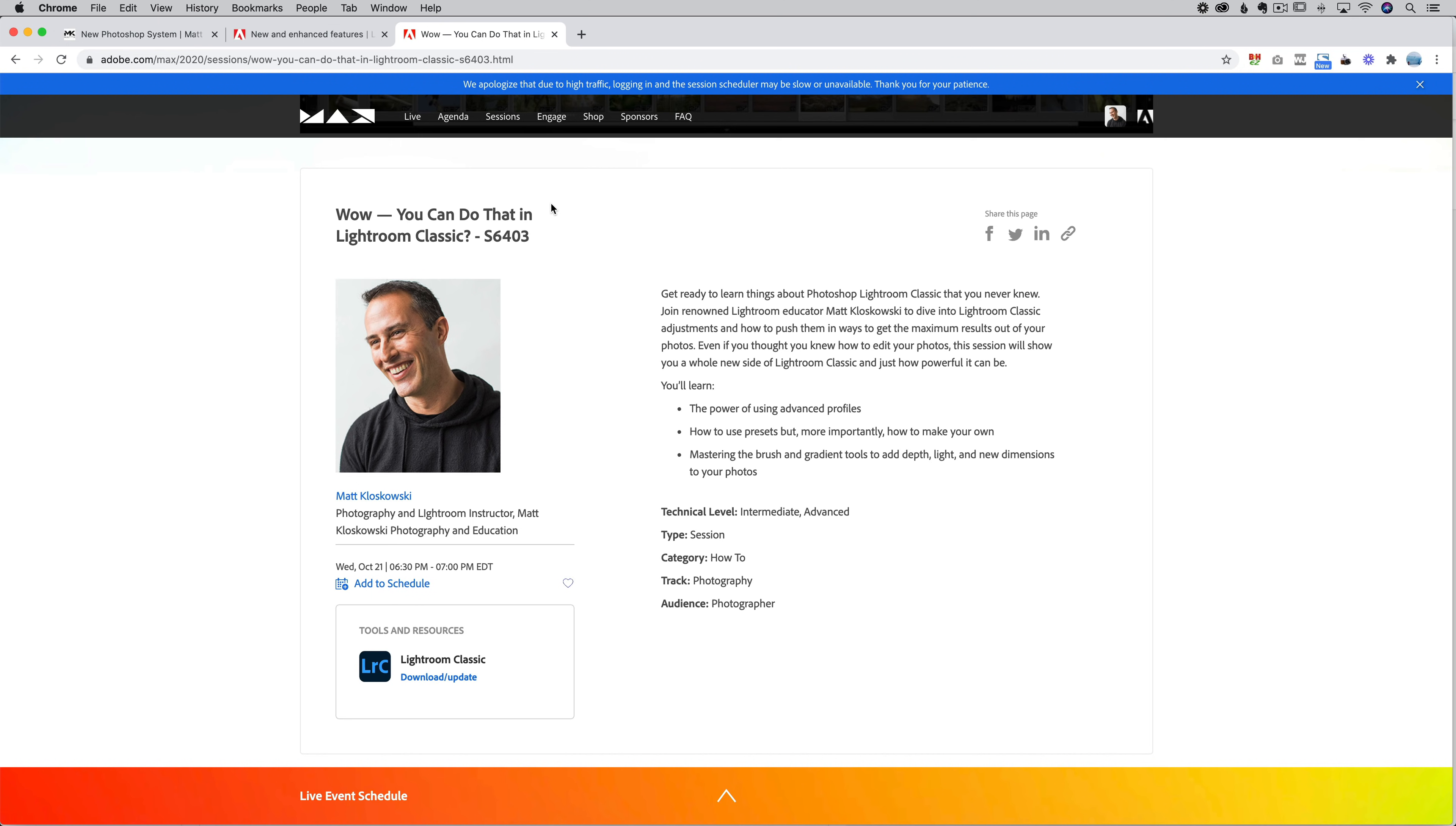So by the way, if you are attending the free virtual conference, Adobe Max, I've got a class this week. There's already thousands of people signed up, but there is no cap. So you can get in there and check out my class. And I'll be in the chat room answering questions. So feel free to swing in and say hi. All right, let's go ahead and get started with the new features.